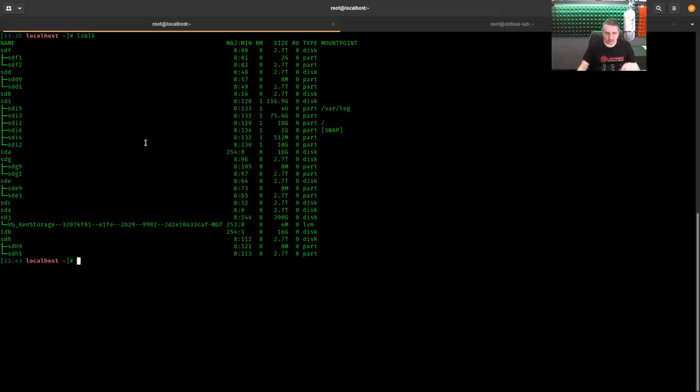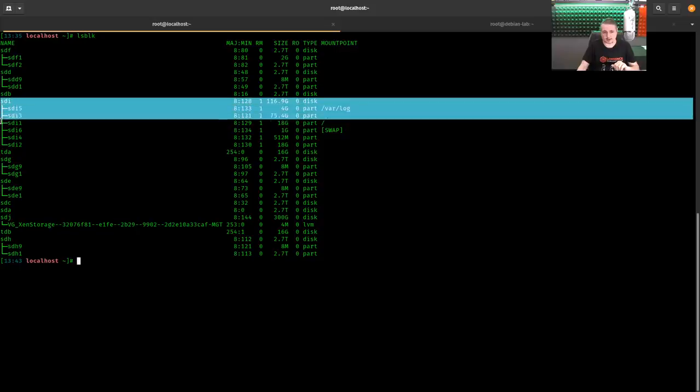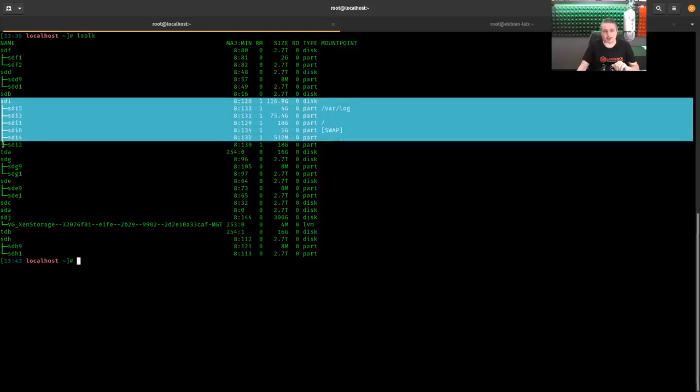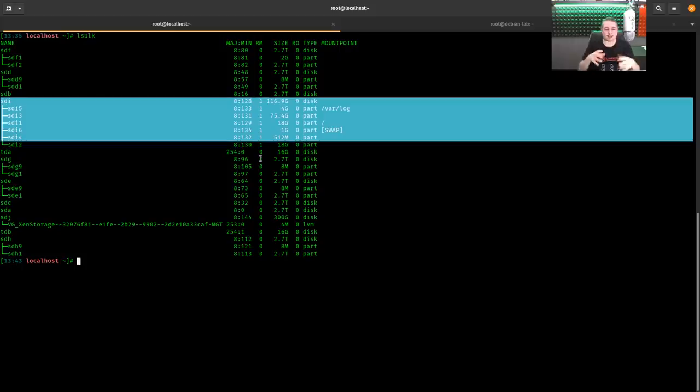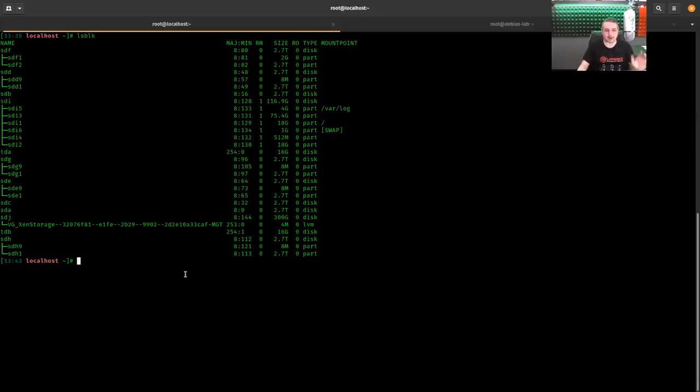And hard drive pass-through is pretty straightforward and pretty easy to do. Now, first thing to note is you can see that SDI has var log on it and other things on there. Definitely don't want to use that one because that's actually what XCPNG itself is running on.